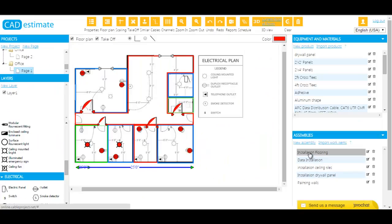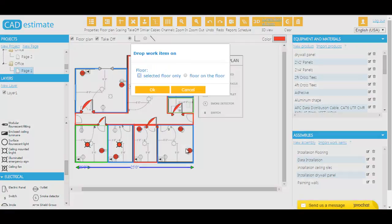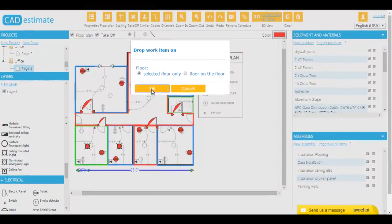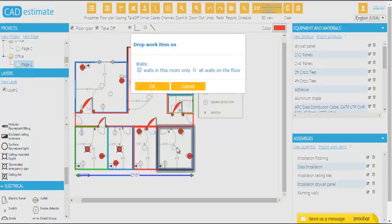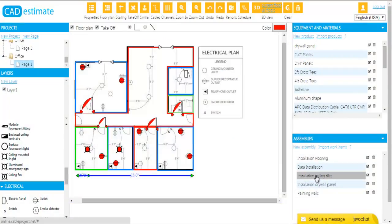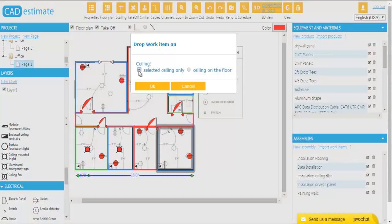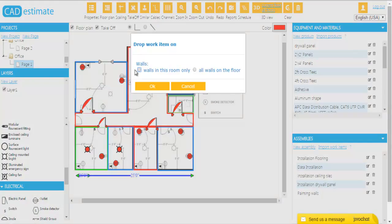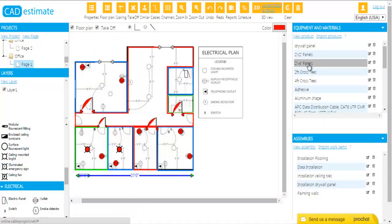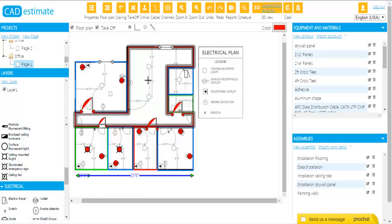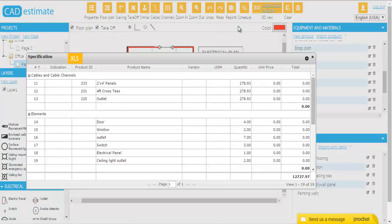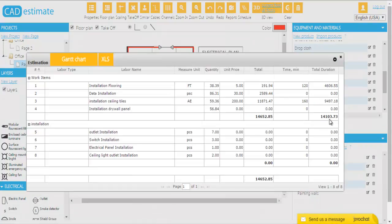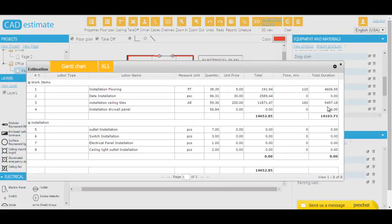Accurately calculate your material takeoffs, taking into account cable lengths with regard to outlets and floor heights. Just drag and drop your resources and work items on the drawing, and the bill of materials, estimate, and cable schedules are done automatically, including material, labor, waste, equipment, and much more.